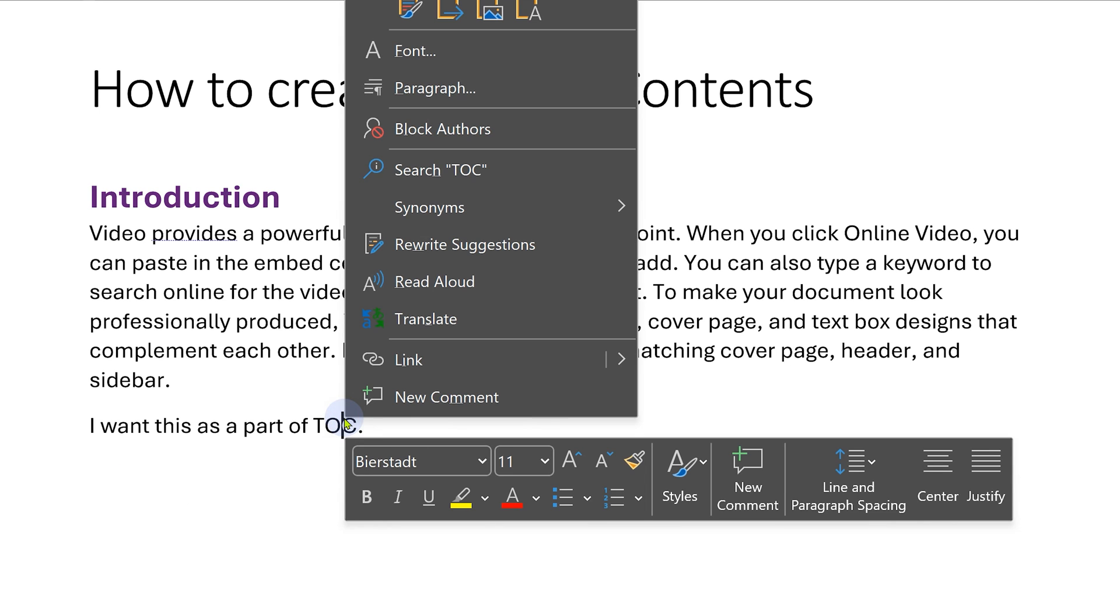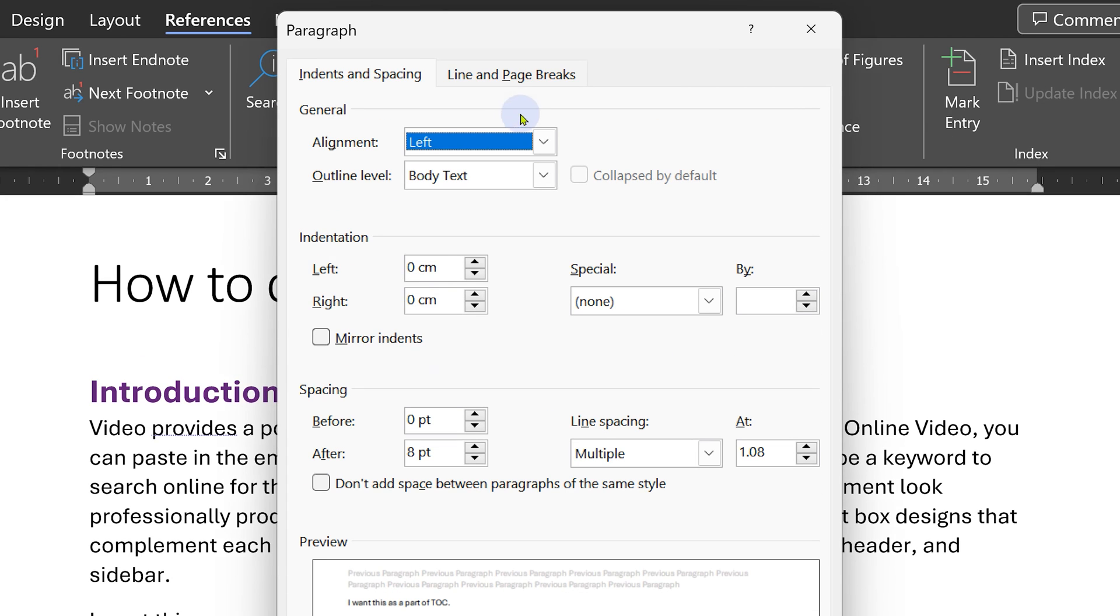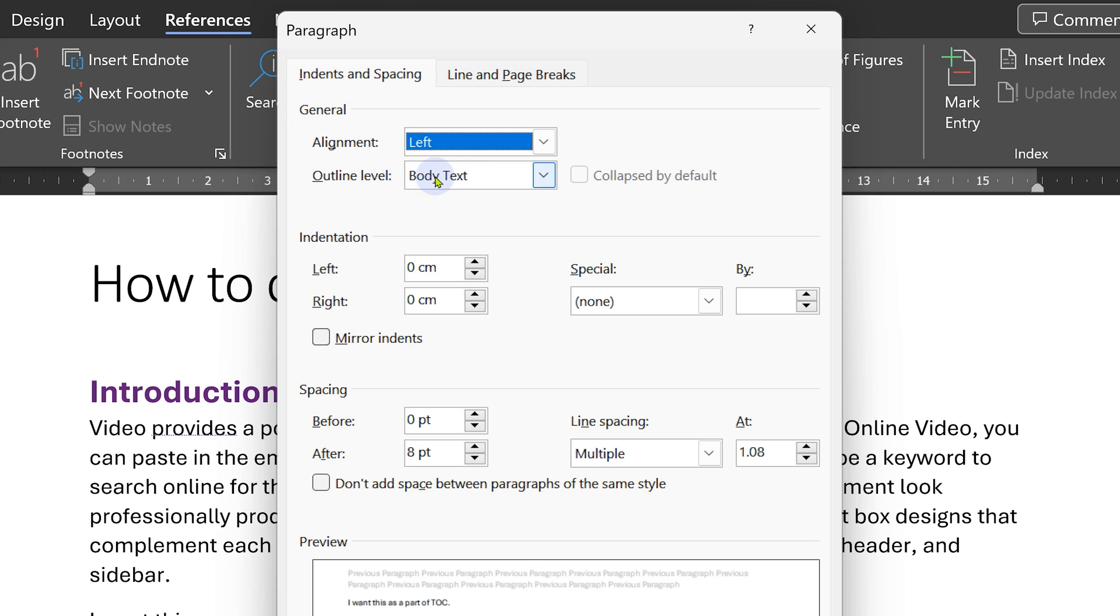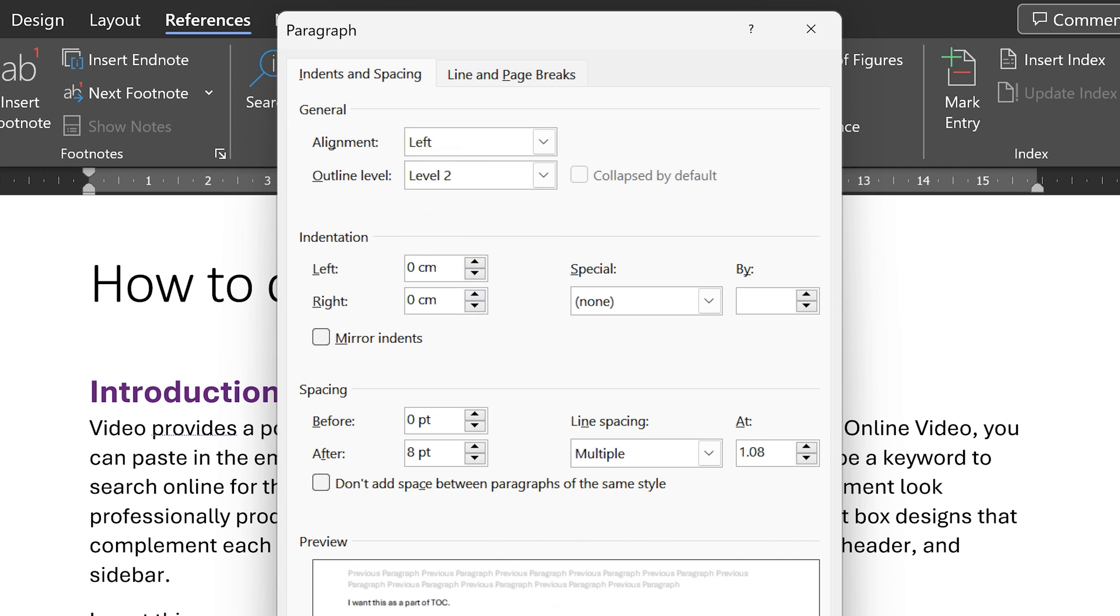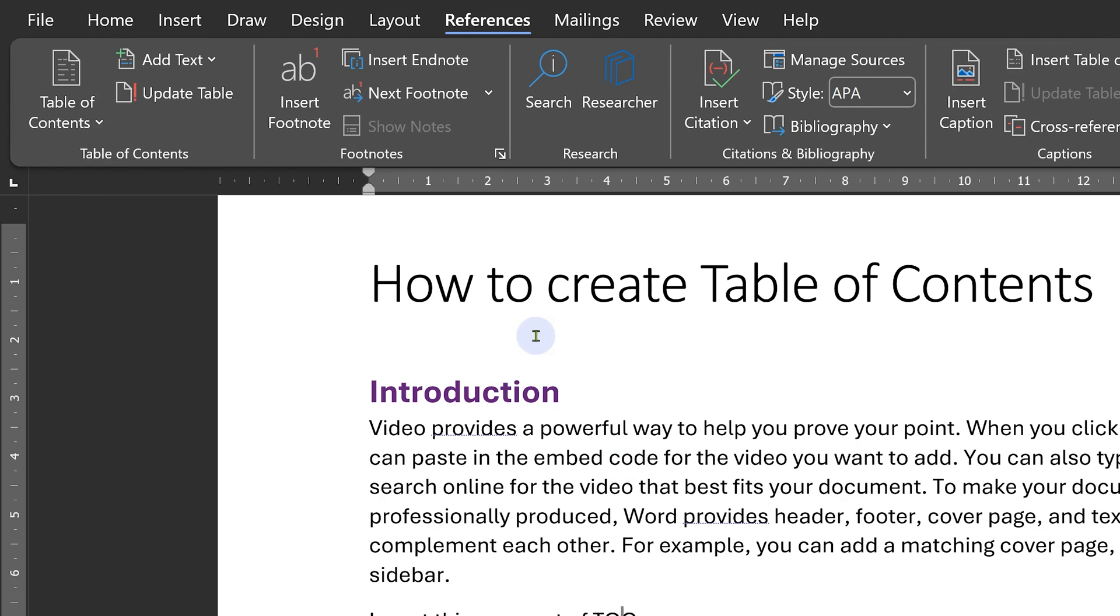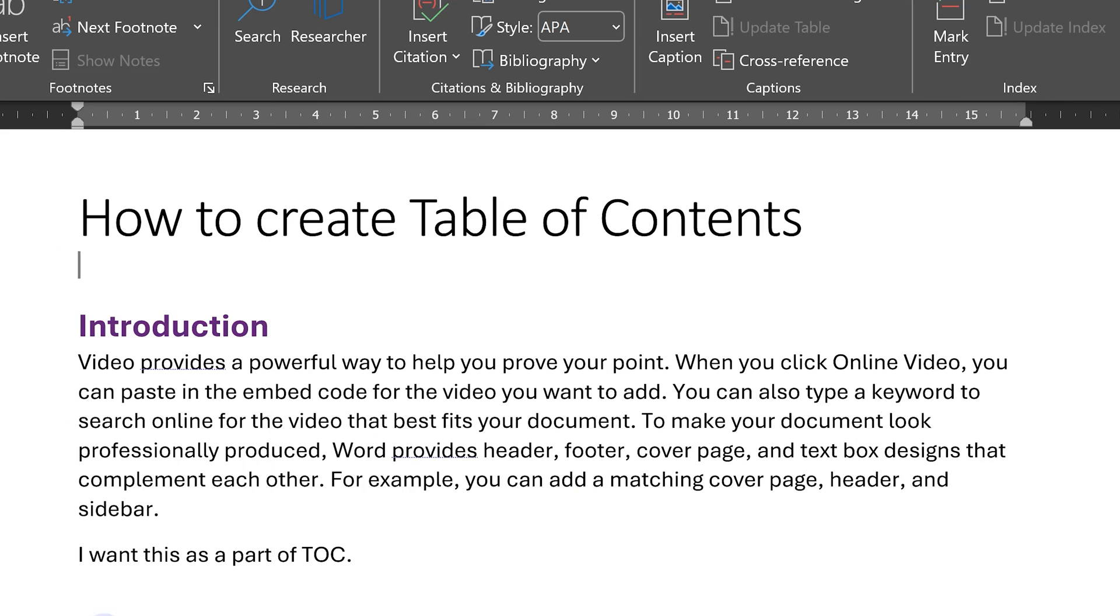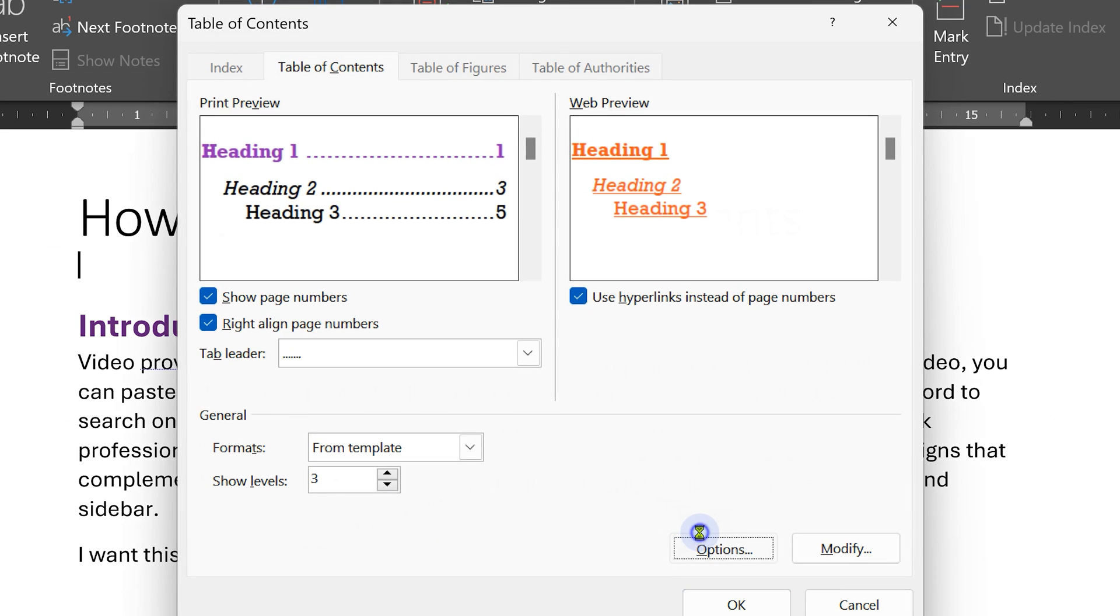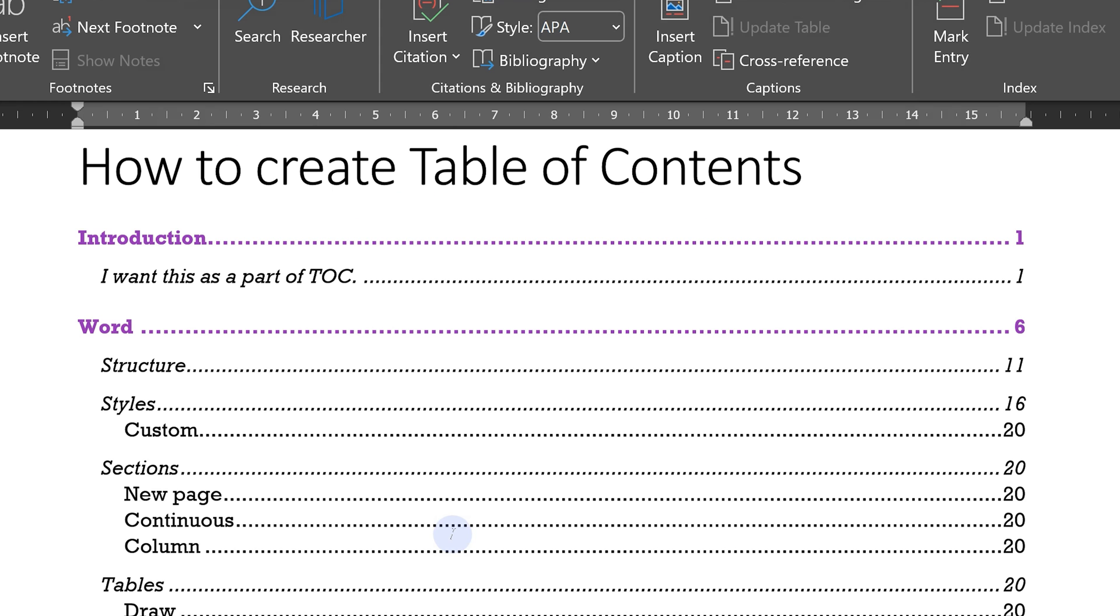As an example, I want this sentence to be a part of table of contents, but I don't want to apply a standard heading style to it. I'm going to say right click, paragraph settings. Outline level is body text. I want to say no, this is outline level two and then OK. And now I'm going to insert a table of contents. But before I do that, I'm going to say options and also include outline levels. And notice this has become a part of TOC, although it does not have a heading style applied.